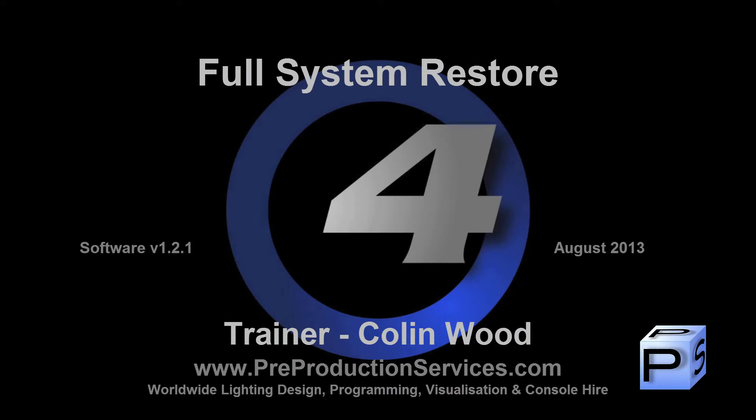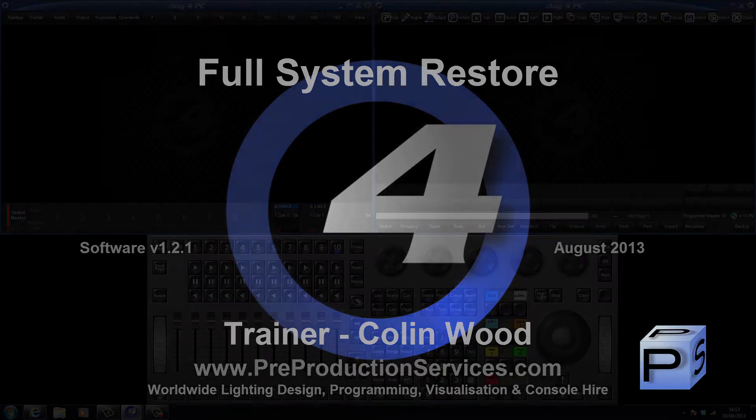Hello and welcome to this HOG4 tutorial which will show you how to perform a full system restore of your console using a USB flash drive.